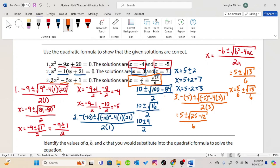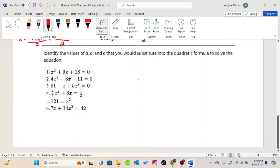If you have any questions about how to use this quadratic formula, please ask for clarification, because the next several lessons are going to be about the quadratic formula. And our last practice problem for Lesson 16 is again just identifying a, b, and c so that we know how to substitute them into the quadratic formula.